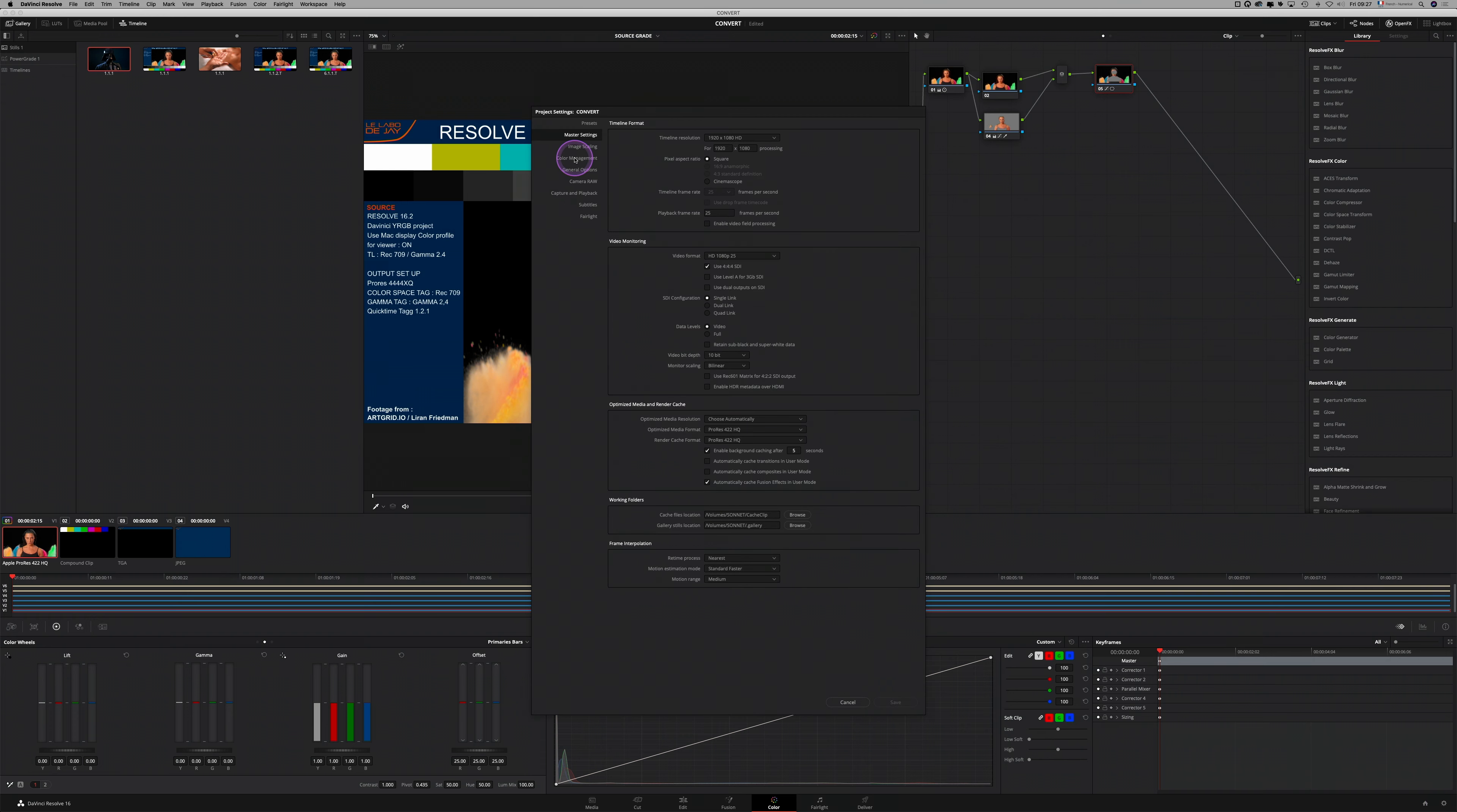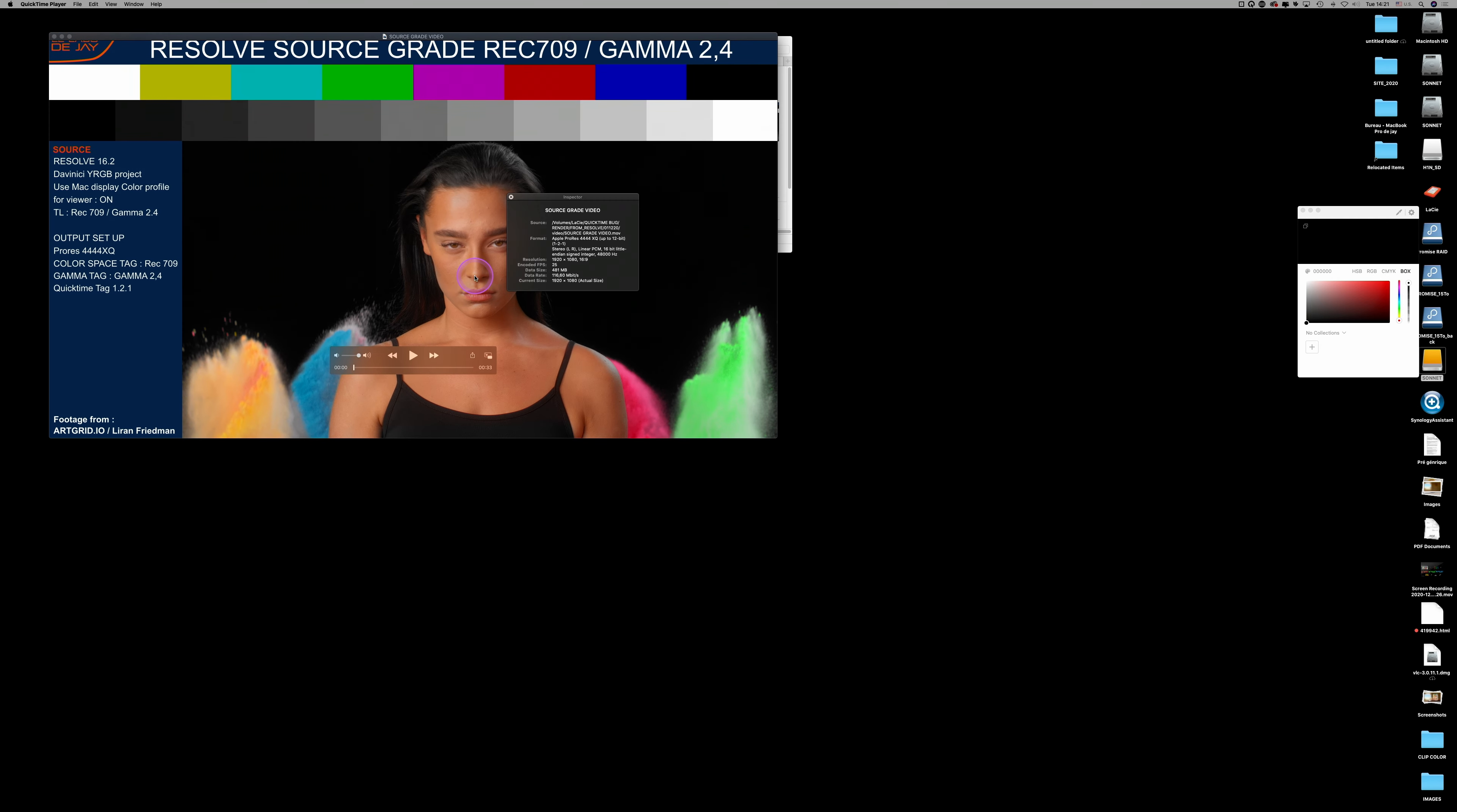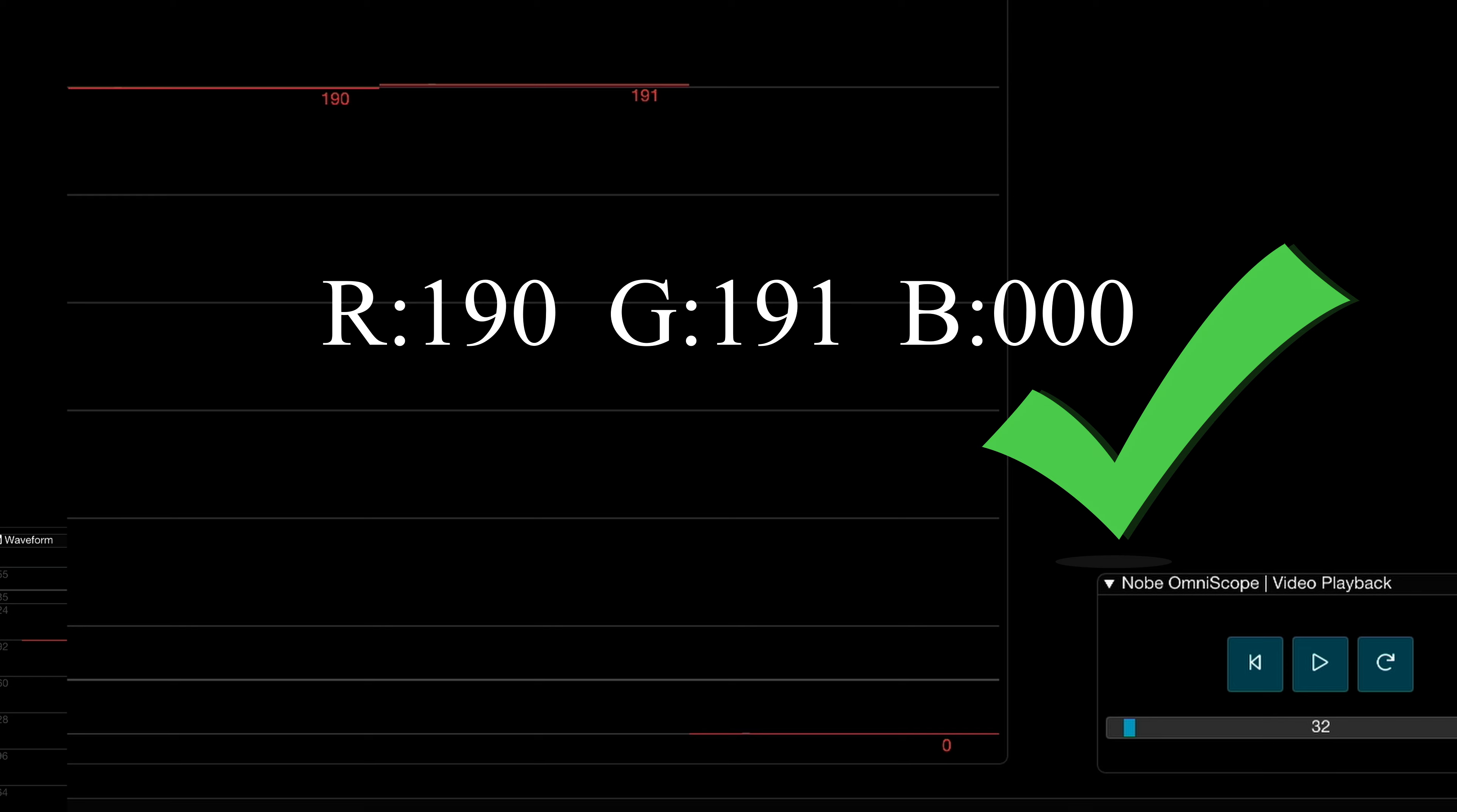Basically, all the DaVinci Resolve projects are set to gamma 2.4 and Rec.709 by default. So this demonstration will only take care of SDR content. During the demonstration, I will use a little tool which is a color picker. It will measure 8-bit RGB values of the files that I'm going to render. That will allow us to represent the shift from a file to another. So I'm exporting my reference file. I open it and as we can see, it's a QuickTime correctly tagged 1-2-1. Now let's analyze the signal with this wonderful tool, Nob Omniscope. When we look up the signal, we can see that everything is in place. The ramp has a linear representation. If I select a few values, we can see that I find what I have on my Flanders.